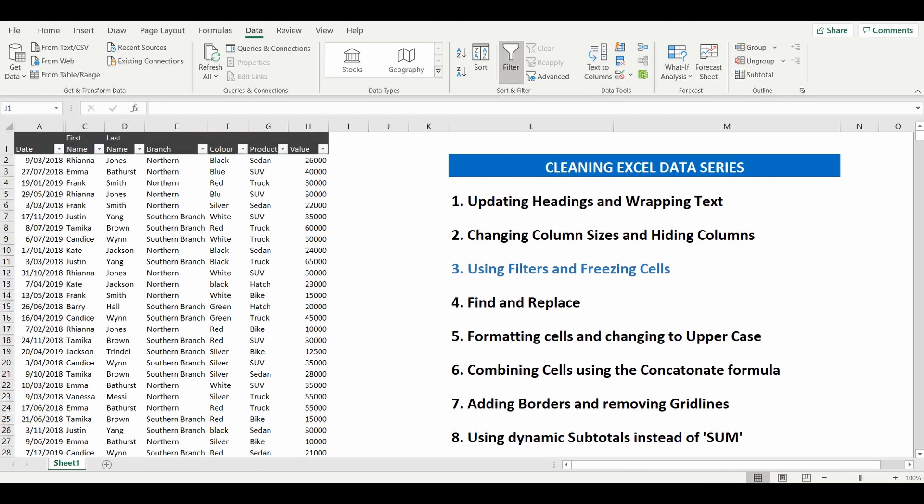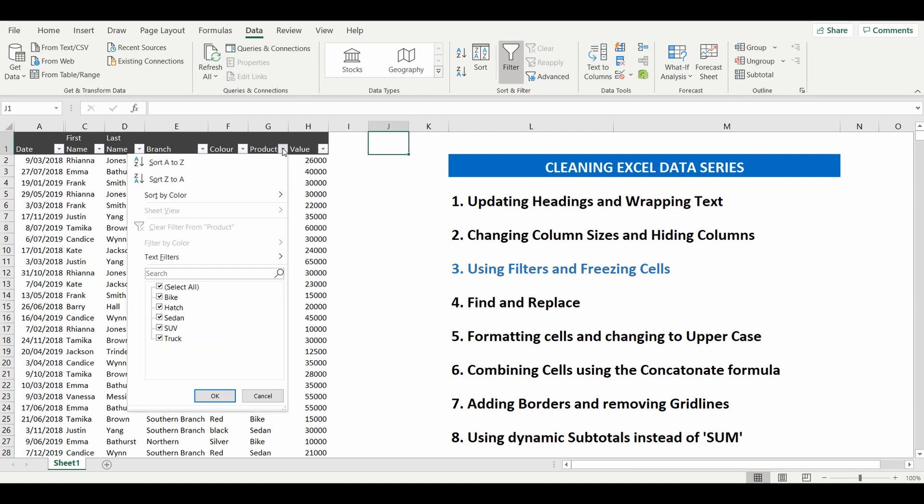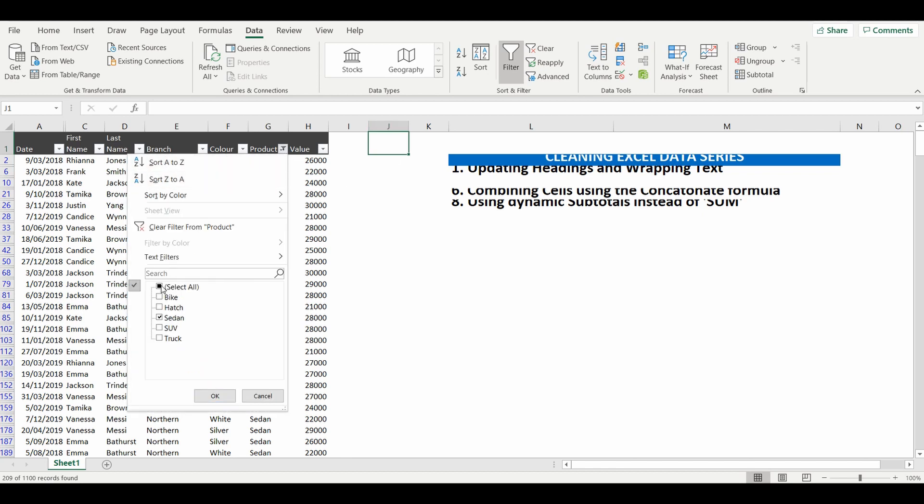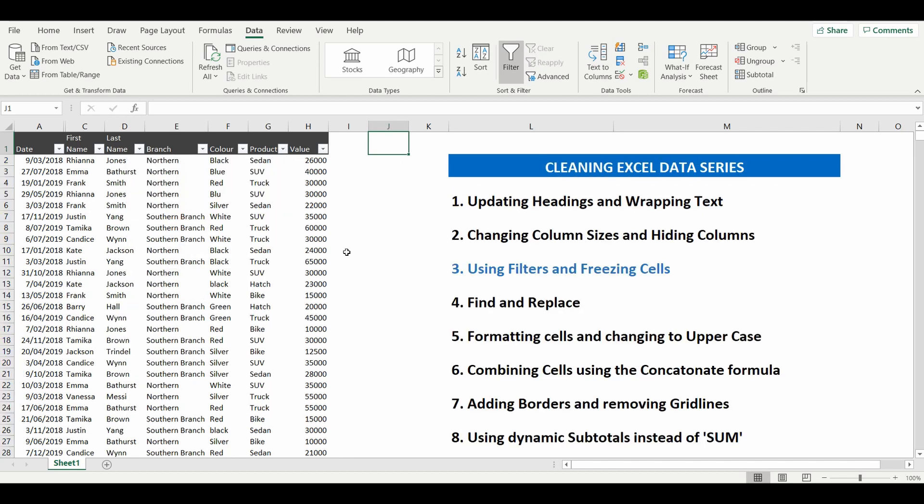So with these filters we can now easily navigate through our information. For example if we want to go to column G we can select that filter and it will show all the unique data points within column G. Maybe for instance we want to see all the lines that contain Sedan. Click OK and it's now filtered that entire table to just the rows that contain Sedan. Really handy tool, really easy to help navigate through data.